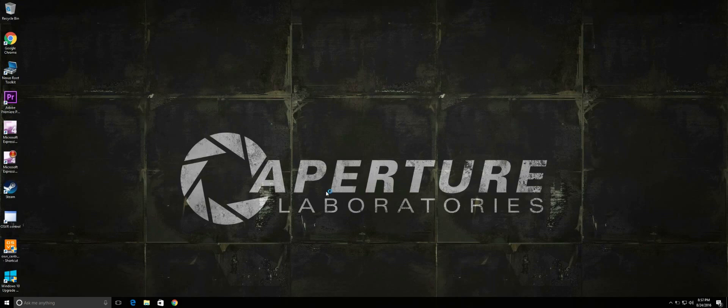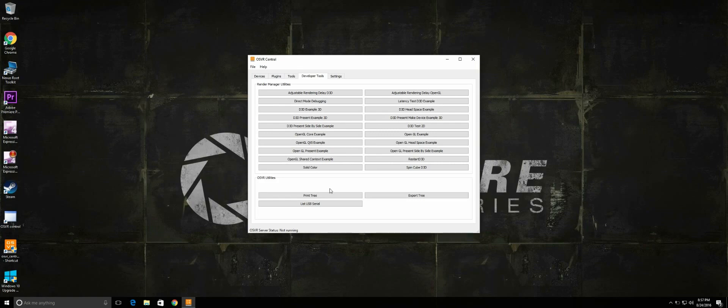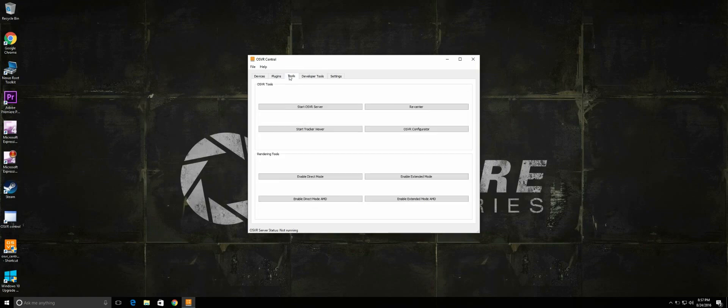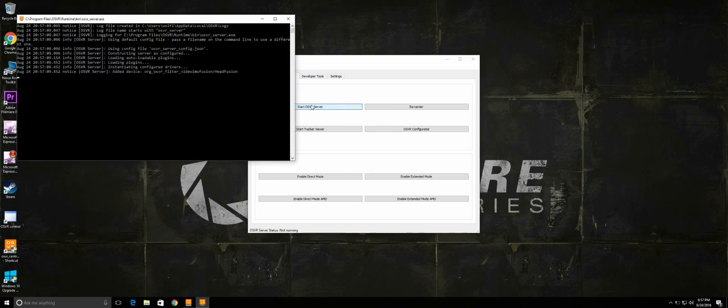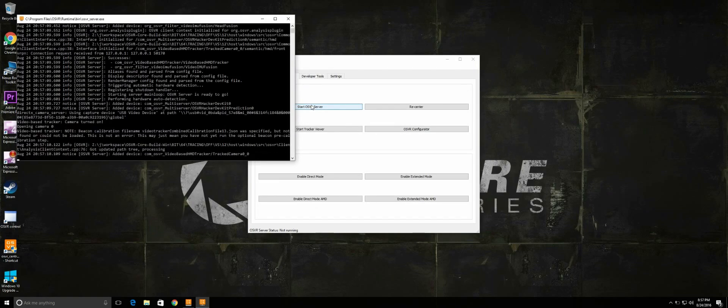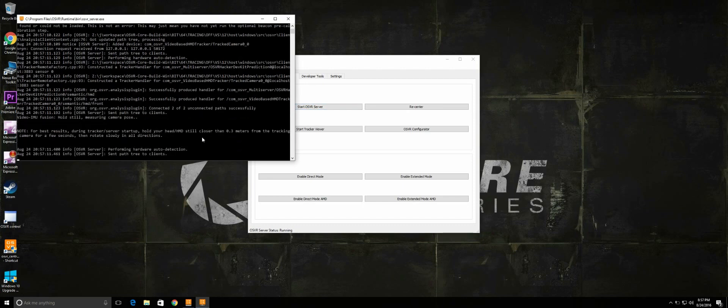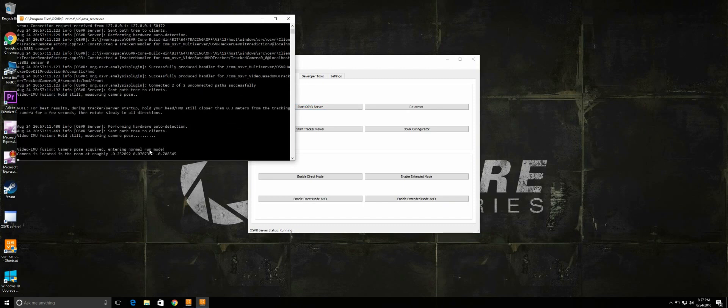First I'm going to show you what the error looks like. Open up your OSVR server just as if you were starting it normally. So far everything looks ok and the tracker got your position successfully.